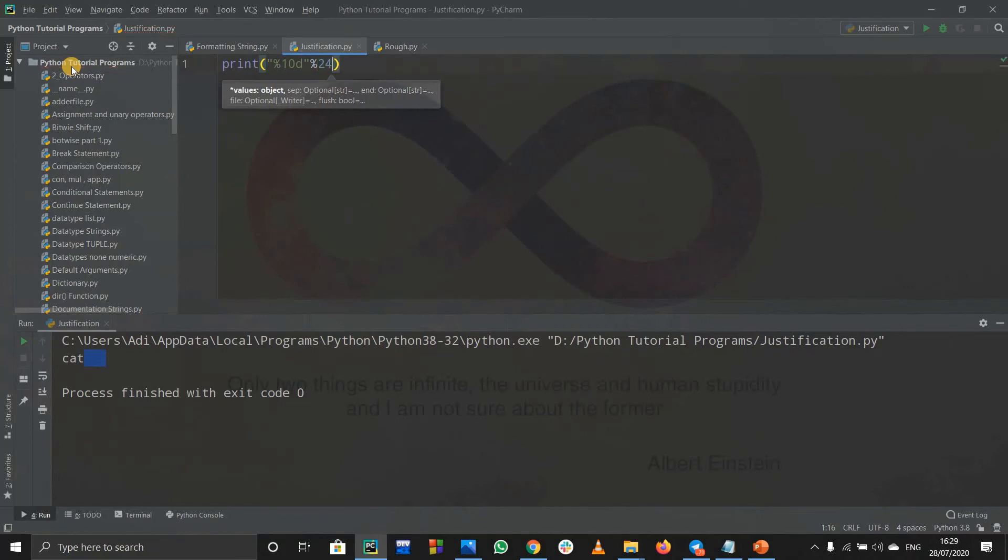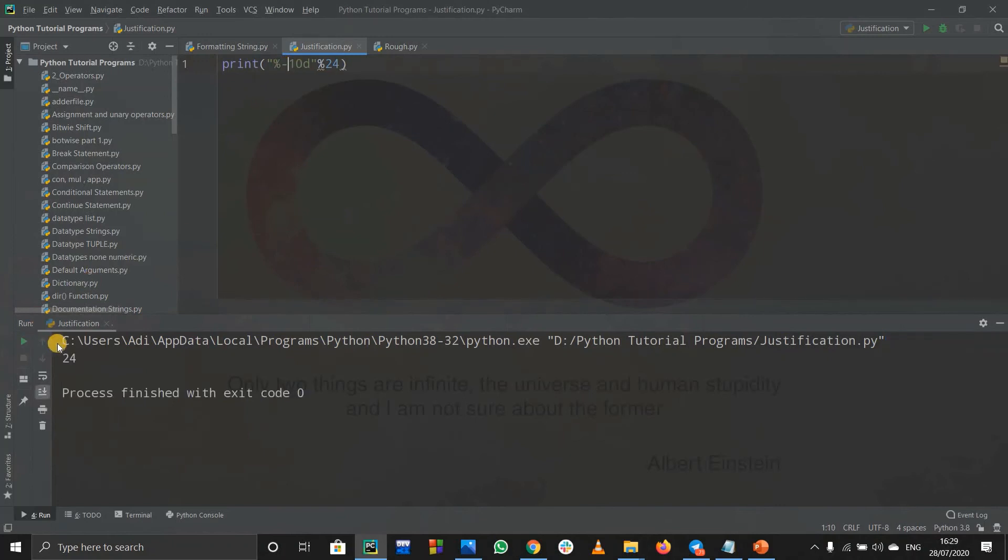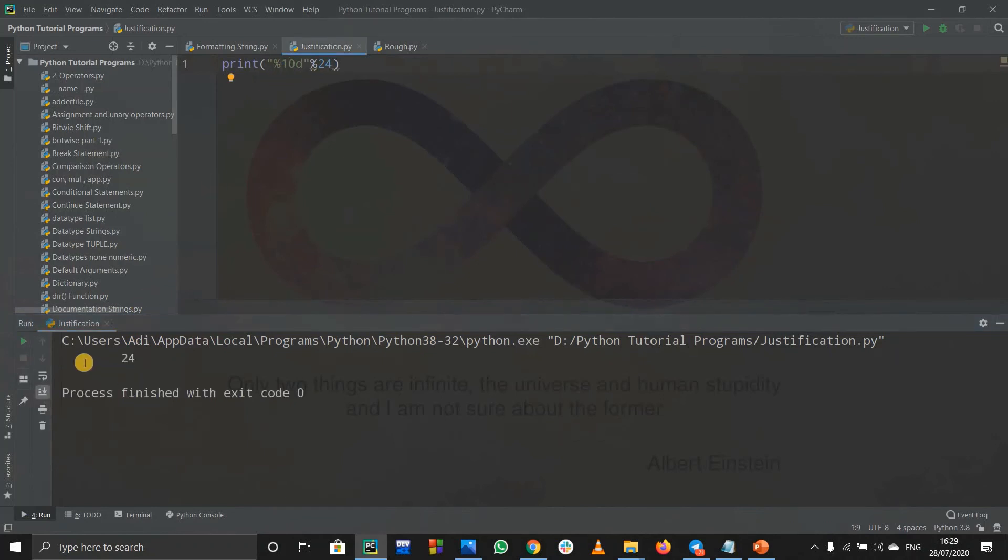If you run this code it will print out, so basically what will happen is first it will print out eight spaces, then it will print out these two, that is totally it should be 10. And you can try for left justification as well, so it will print out 24 and afterwards it will print out basically ten spaces.